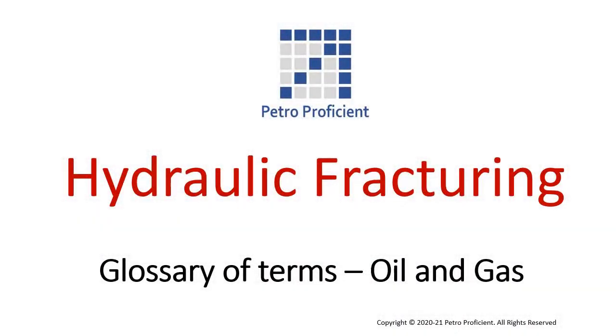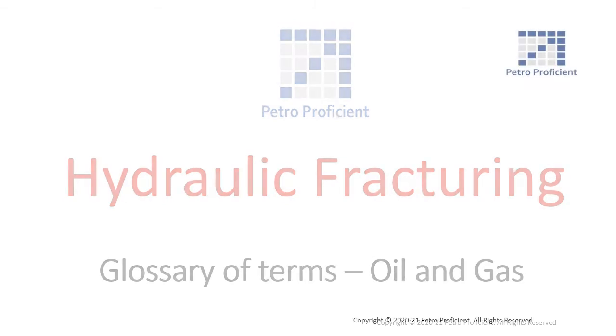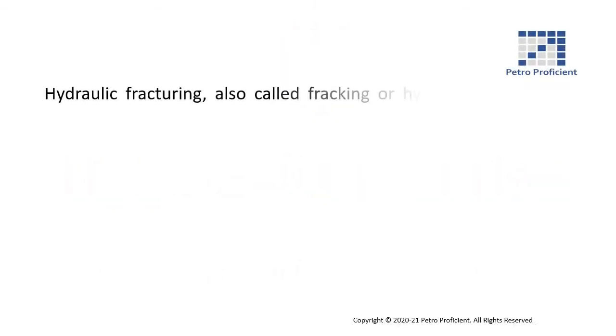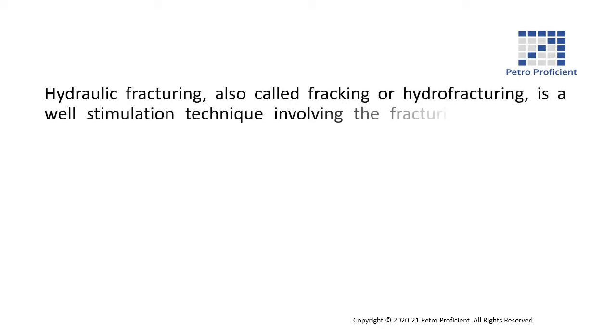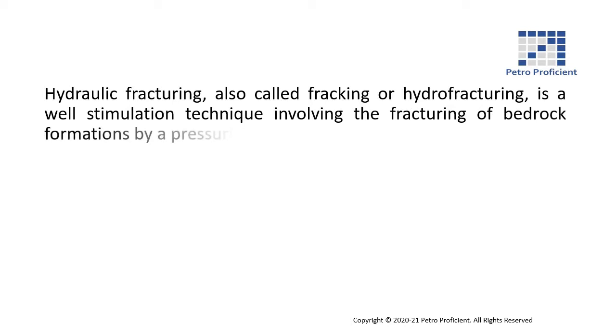Hydraulic fracturing, also called fracking or hydrofracturing, is a well stimulation technique involving the fracturing of bedrock formations by a pressurized liquid.